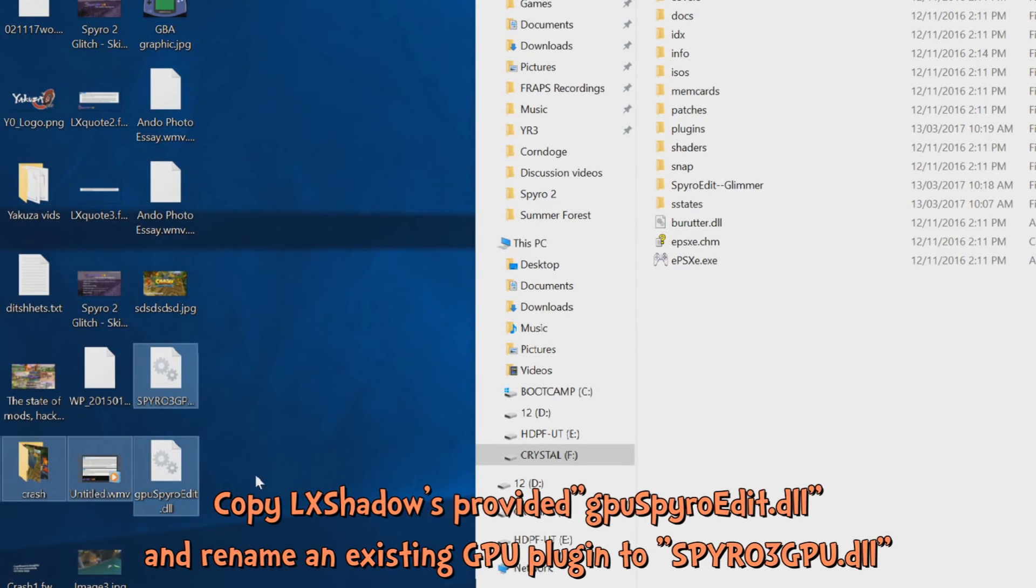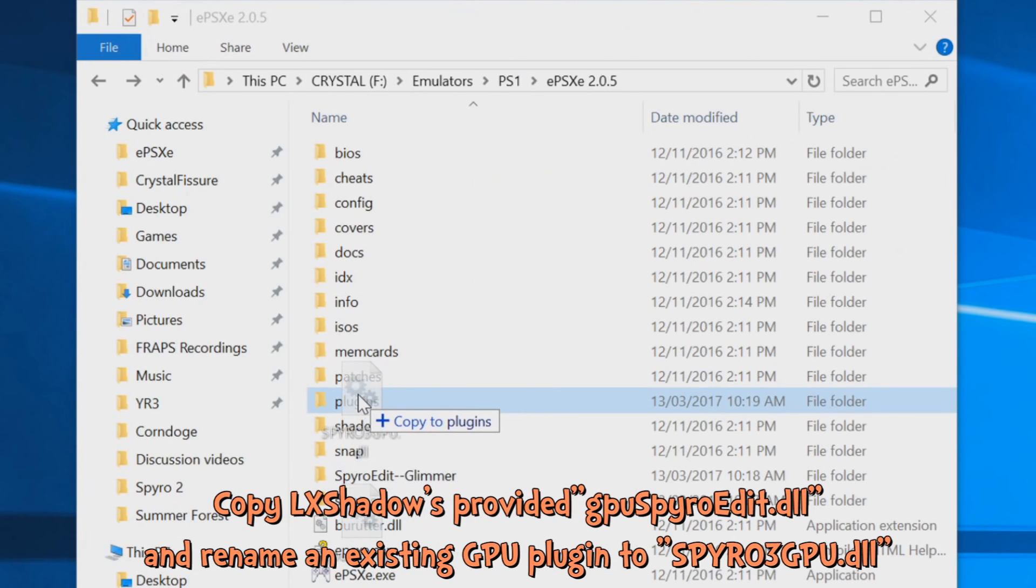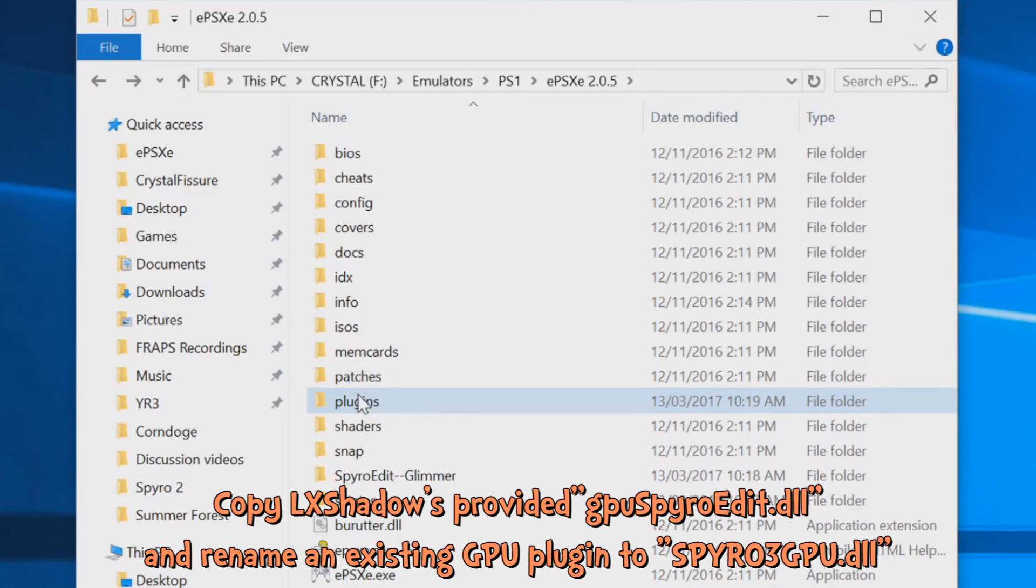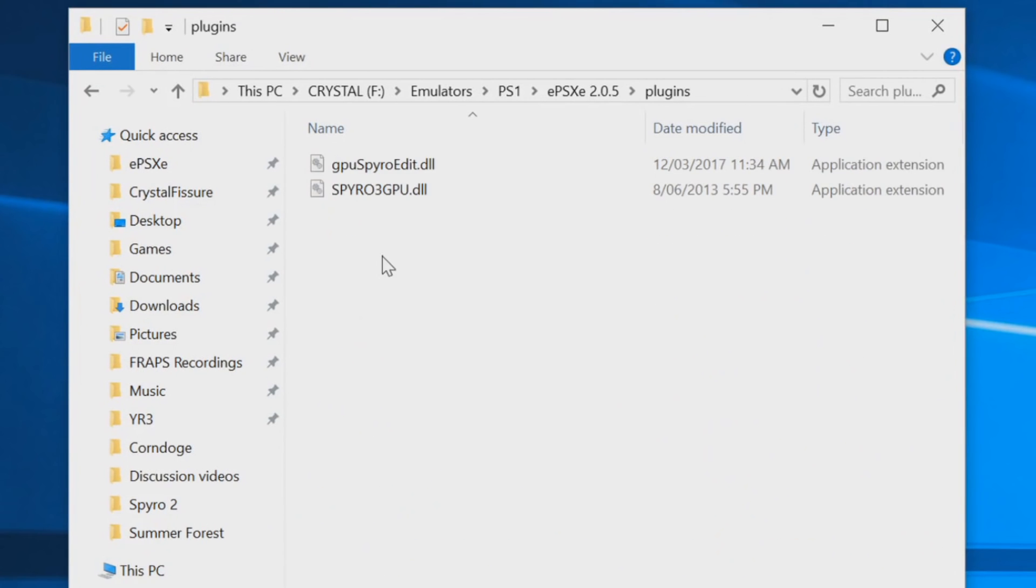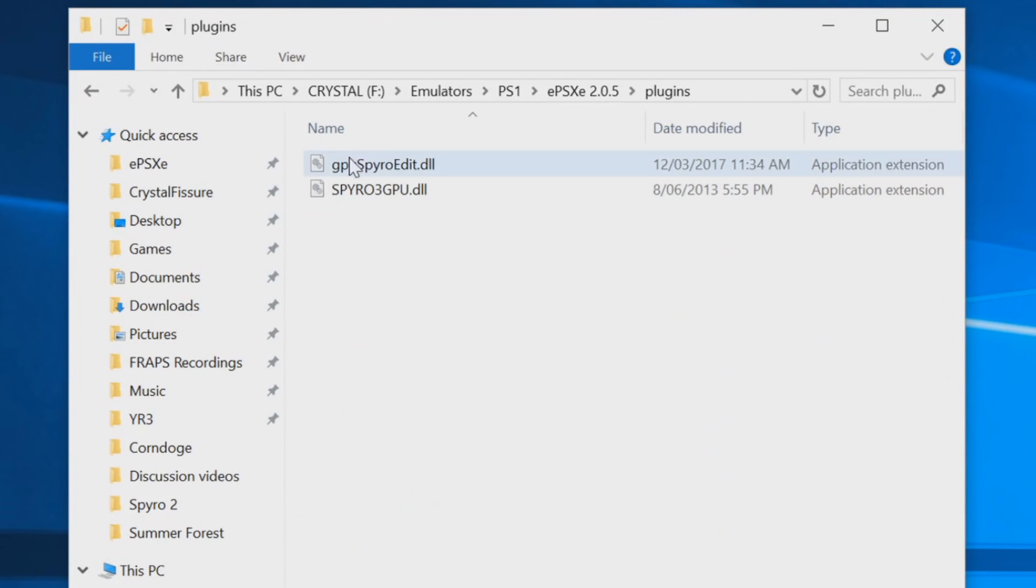The first thing you want to do is copy these two files here. Now I've provided both of them, the links are in the description. You want to drag them to the plugins folder of EPSXE. Now I'm using 2.0.5.